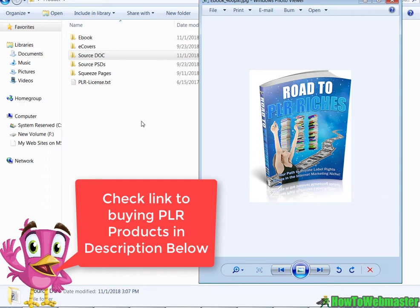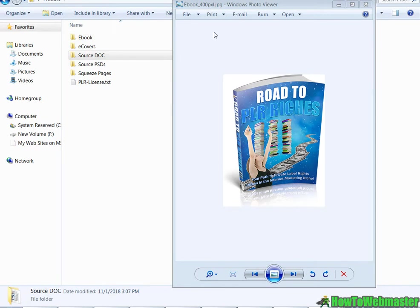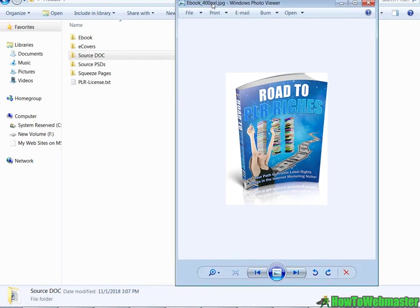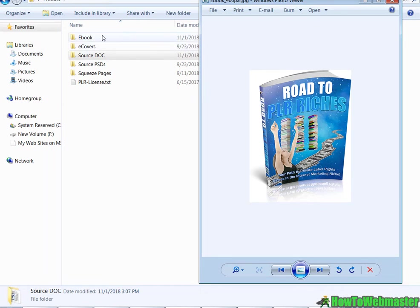Today let's rebrand this PLR ebook. It's called Road to PLR Riches. It has a pretty cool cover here and for this one I downloaded it and these are the files that come with the ebook.